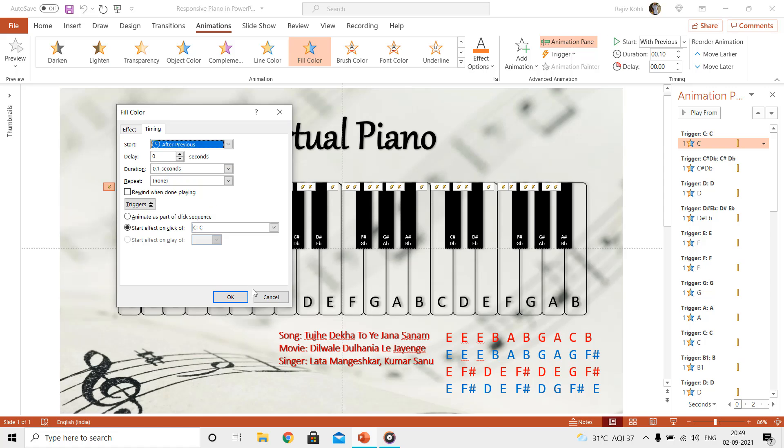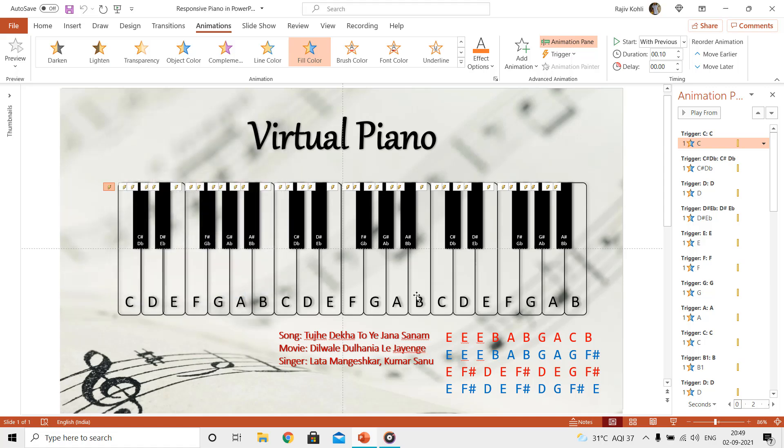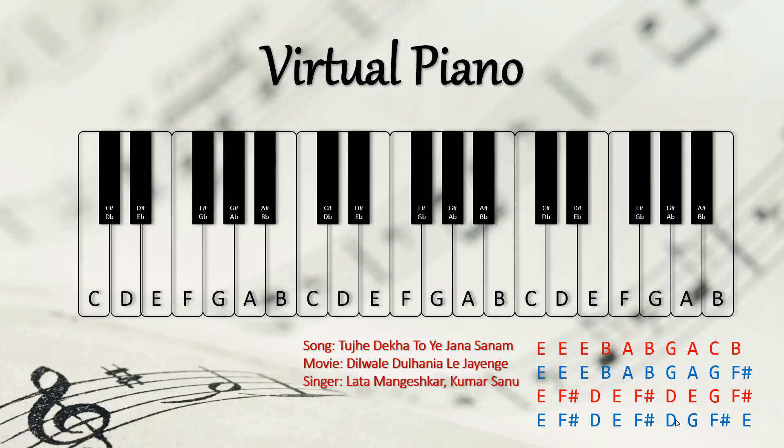Here we have a few music notes from an Indian song, so let's play them on our virtual piano that we have created in PowerPoint. Thank you.